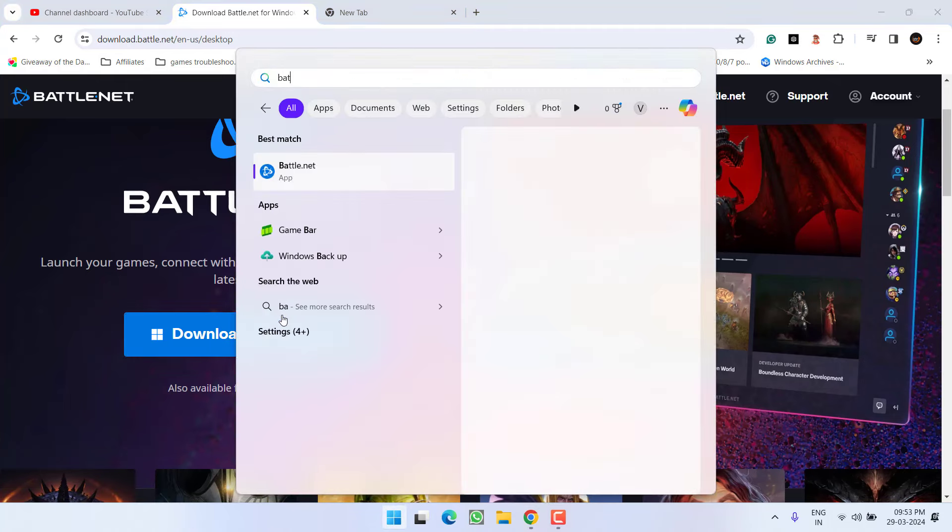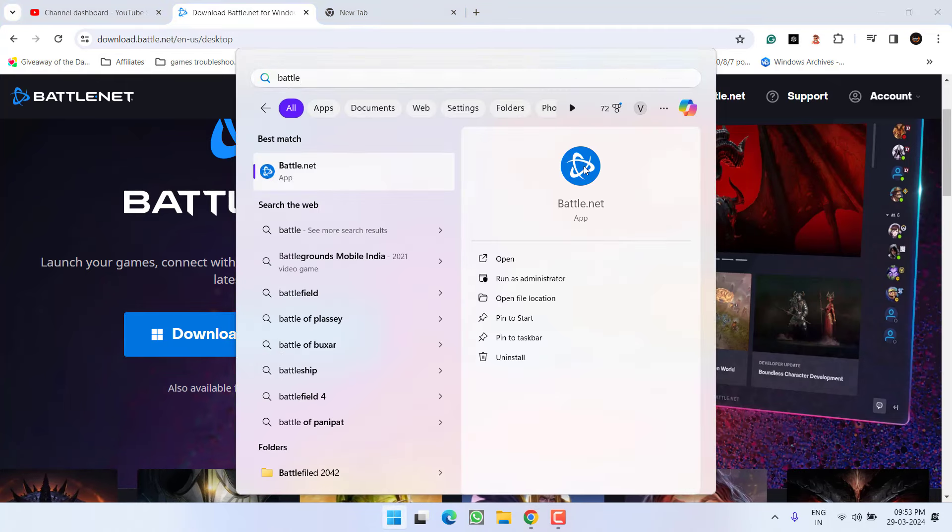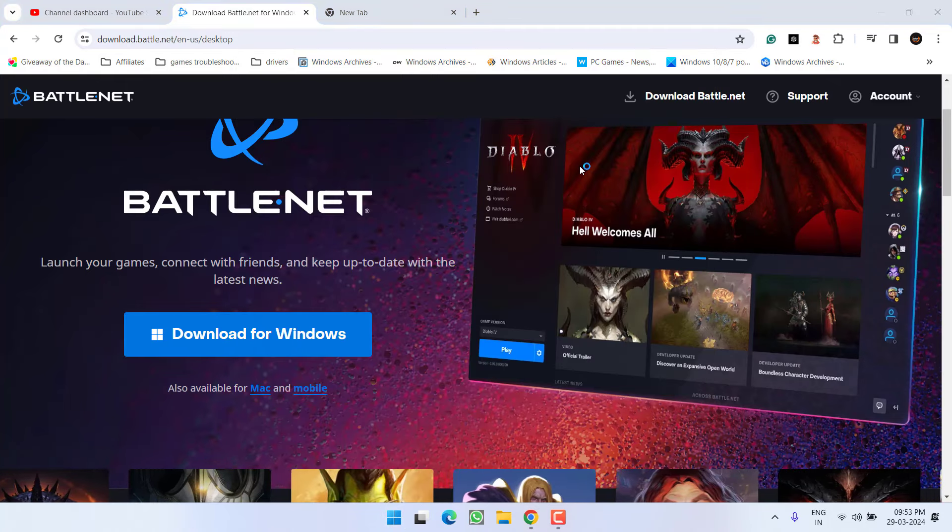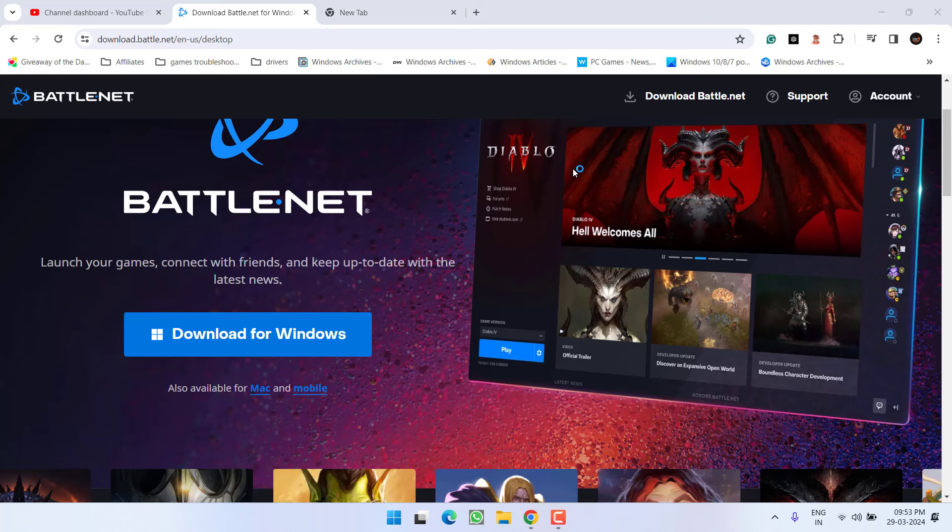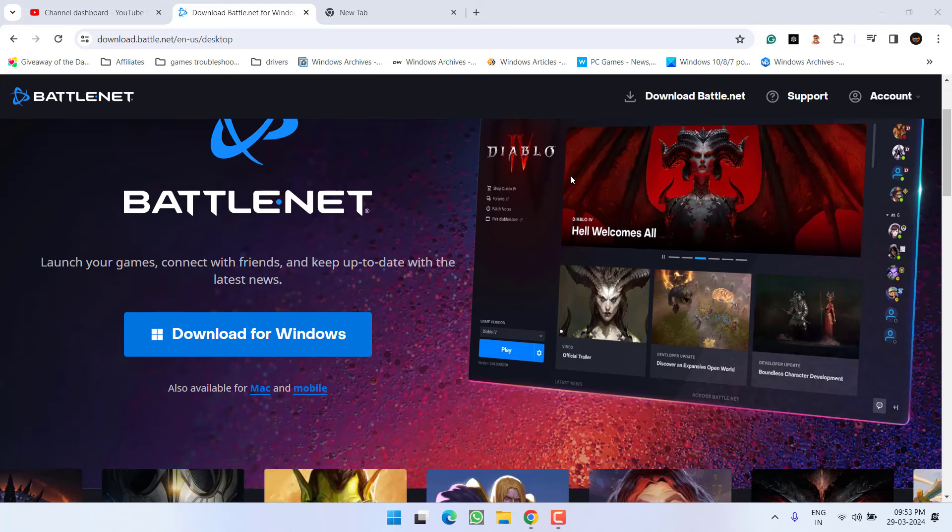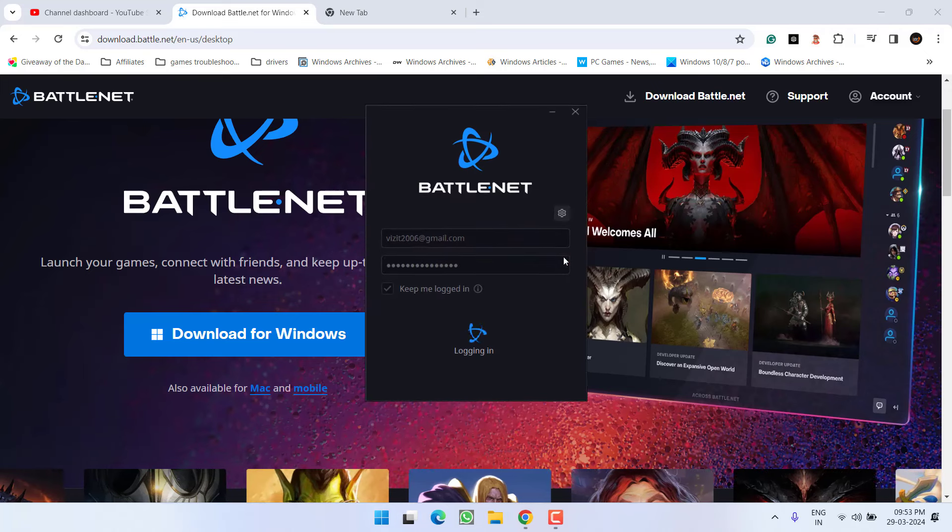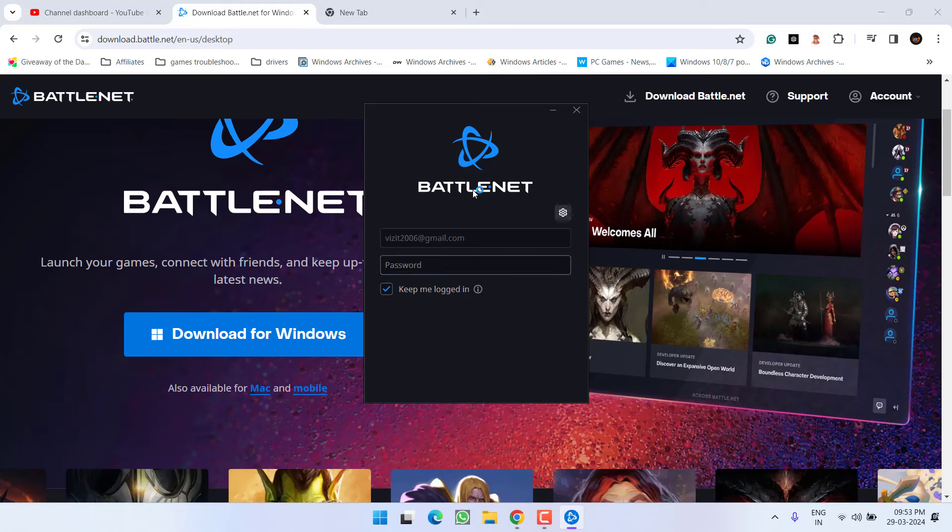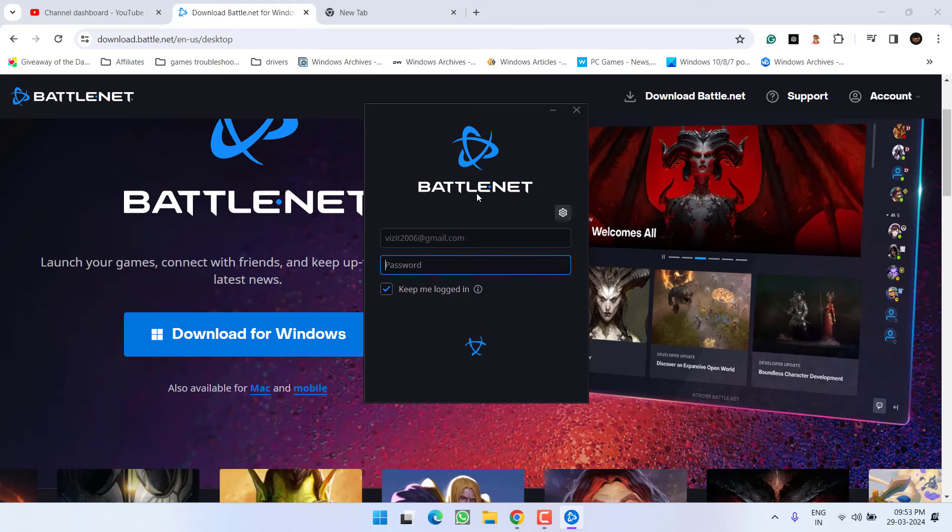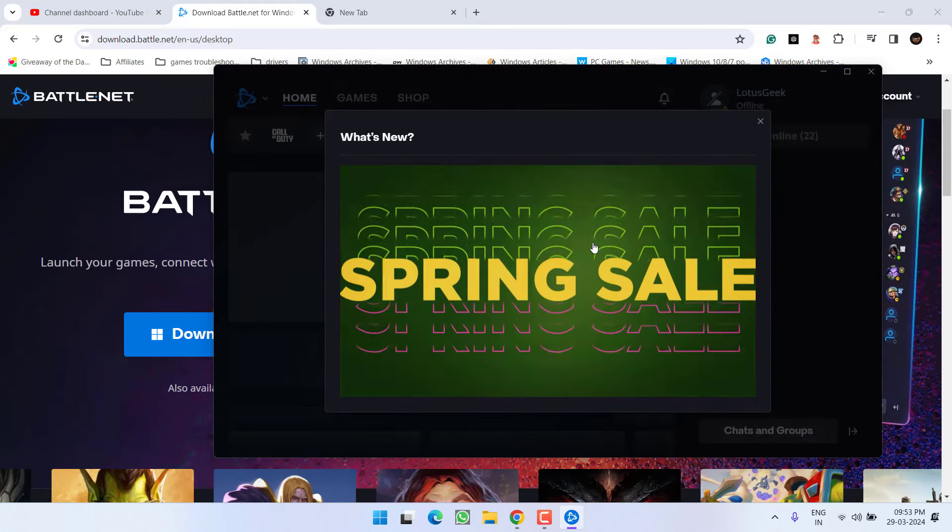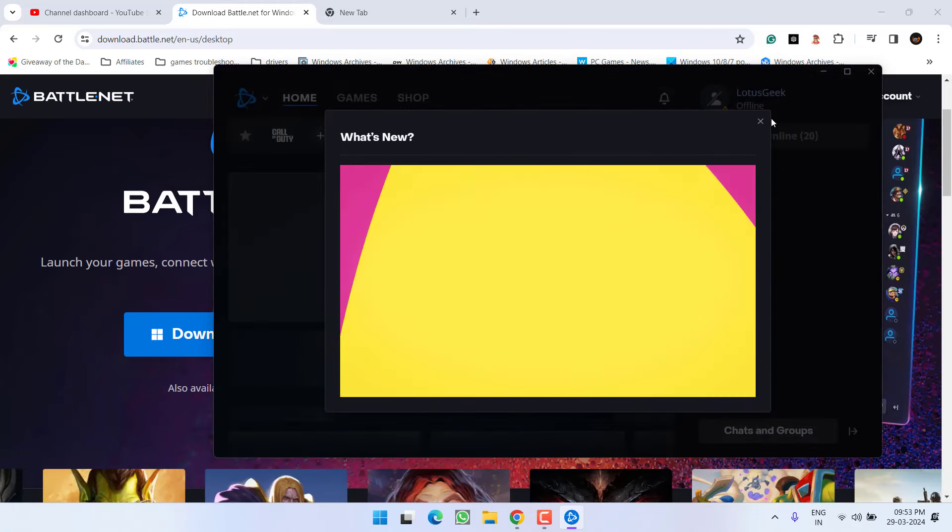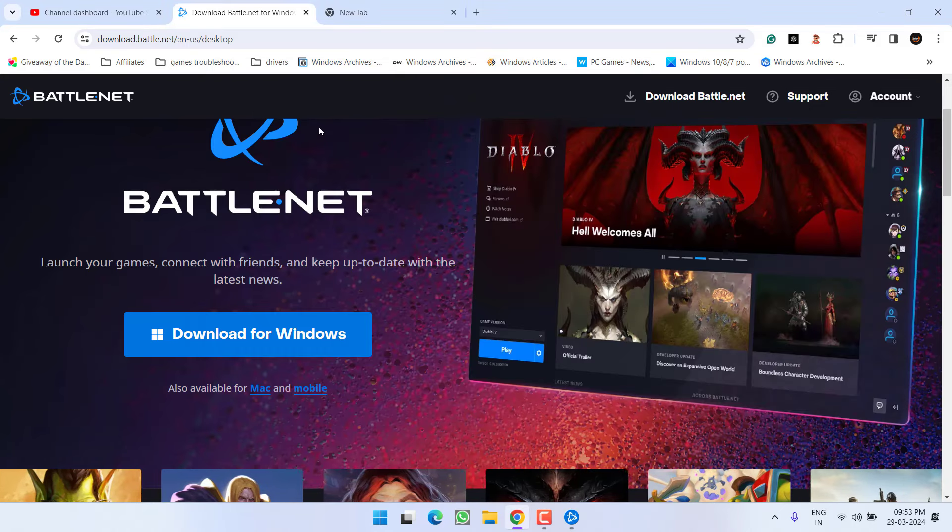I have already downloaded. Go ahead, download and install the Battle.net launcher into your system like I have already done so. Once you are logged in, after installed, go ahead and launch it.